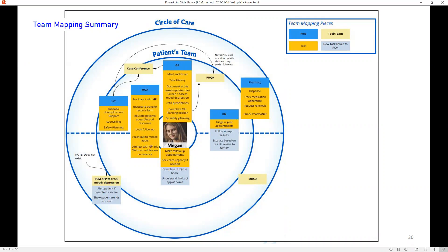For Megan, she needs to make follow-up appointments and seek care urgently if needed. Her new tasks linked to PCM include completing the PHQ-9 questionnaire—either at home or at the clinic—and understanding the limits of the app at home. For the RN, the new task would include urgent appointments, follow up of app results via the portal, and escalating based on result review to the general practitioner or social worker. The last one is the MHSU—the mental health support unit—if needed. The inner circle is the patient's care team; the larger circle represents the circle of care, including external groups such as the mental health support unit.